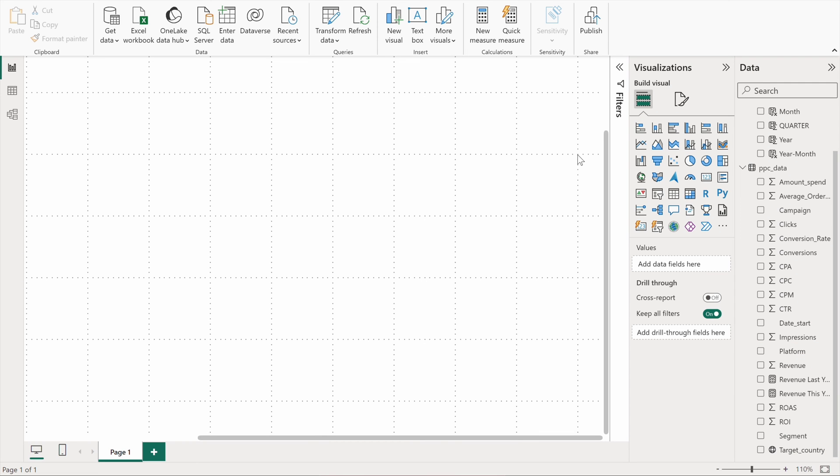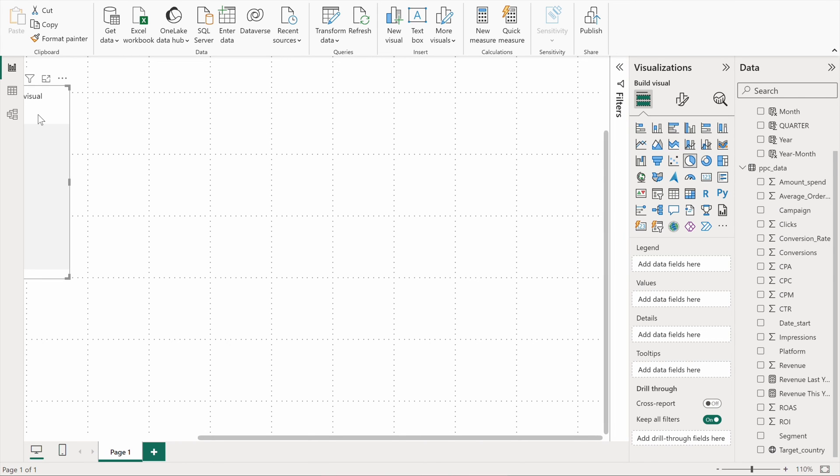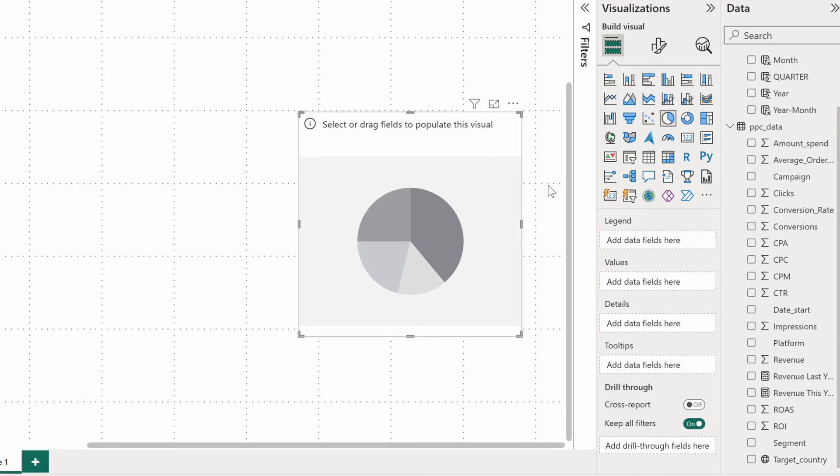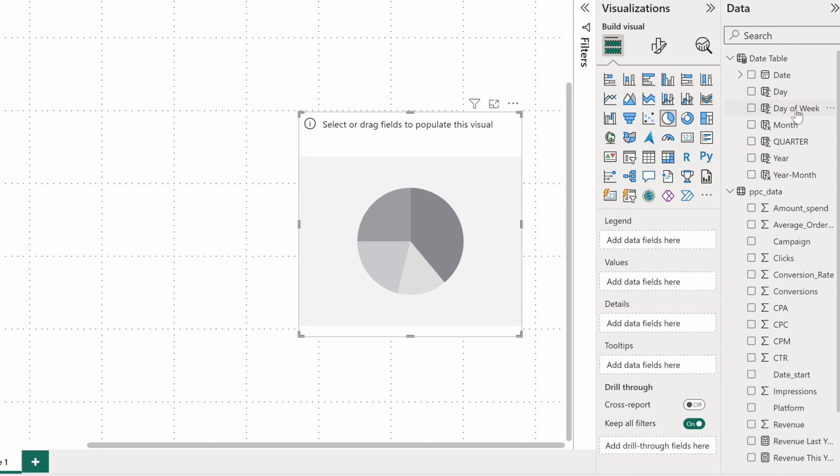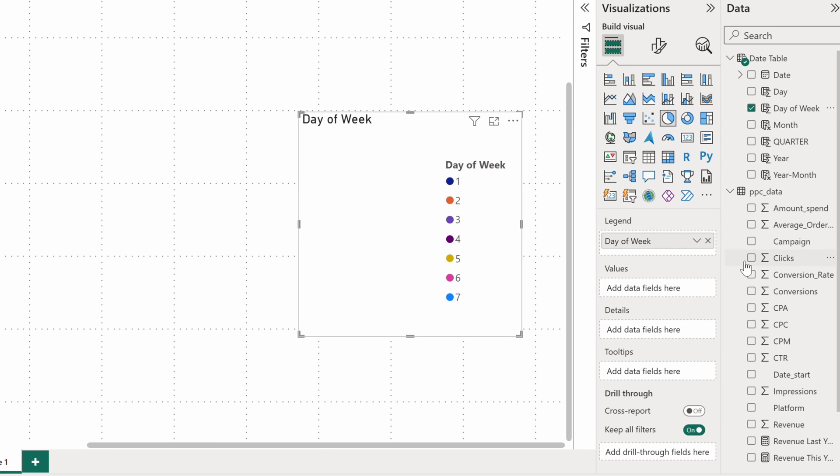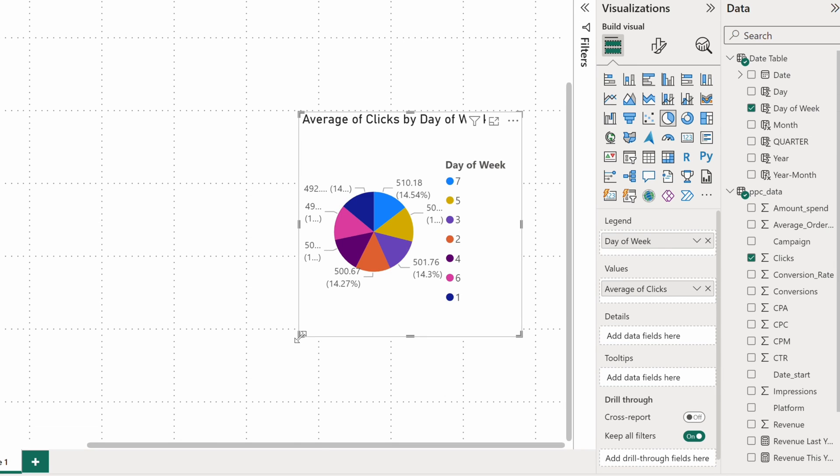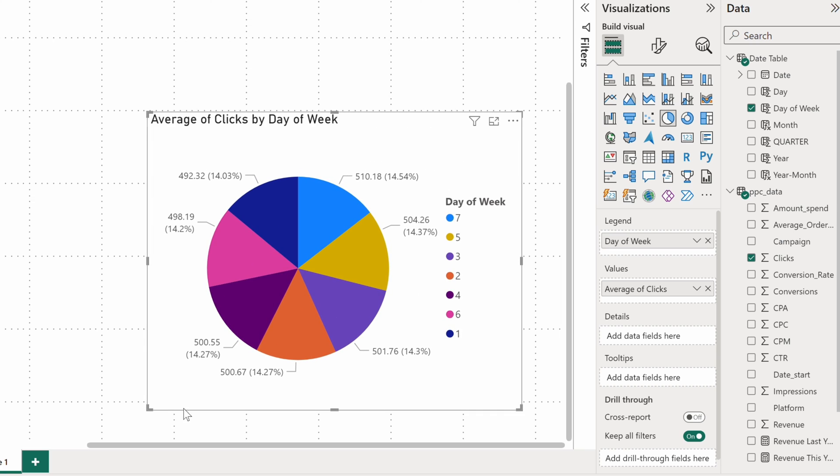Okay, the next visual I wanted to show you is a Power BI pie chart. It's pretty straightforward. I want to see if there's a day of the week when users click more often on my ads. So I'll add the day of week onto the legend bucket and the average clicks I'll set as values.